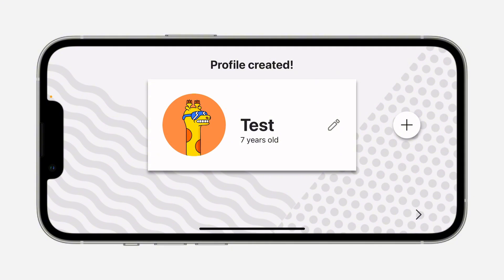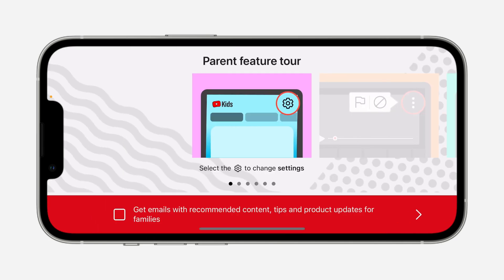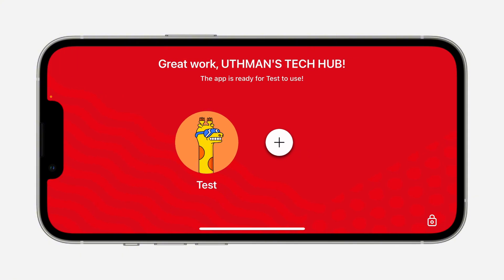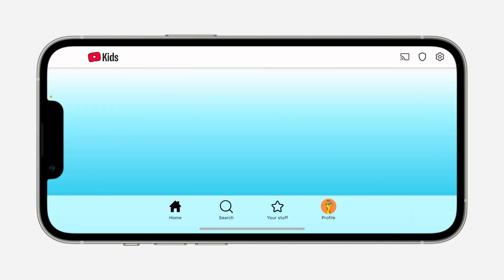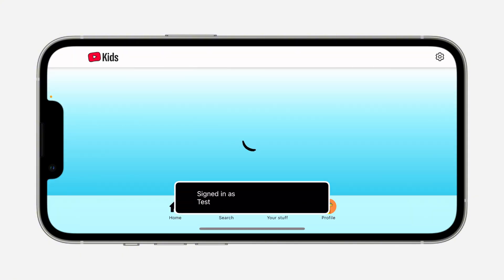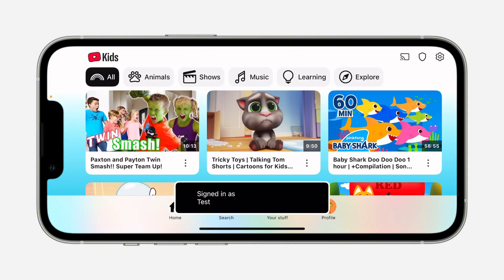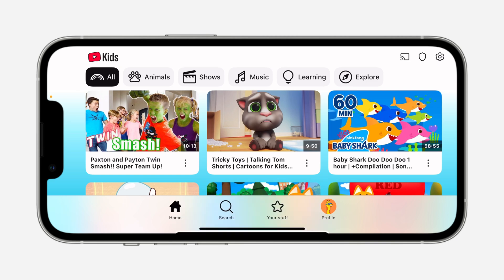Now the profile will be created — just select it by clicking the arrow at the bottom right. Click next and then select the profile for your kid. It's very easy. If you found this video helpful, smash the like button and subscribe.